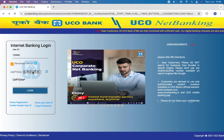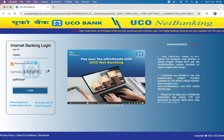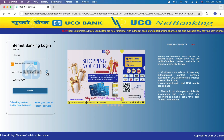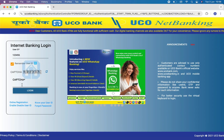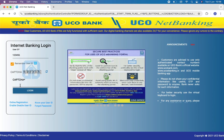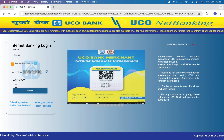If you find the captcha difficult to understand, then you can simply click on this button to change it. Then enter your captcha right over here.